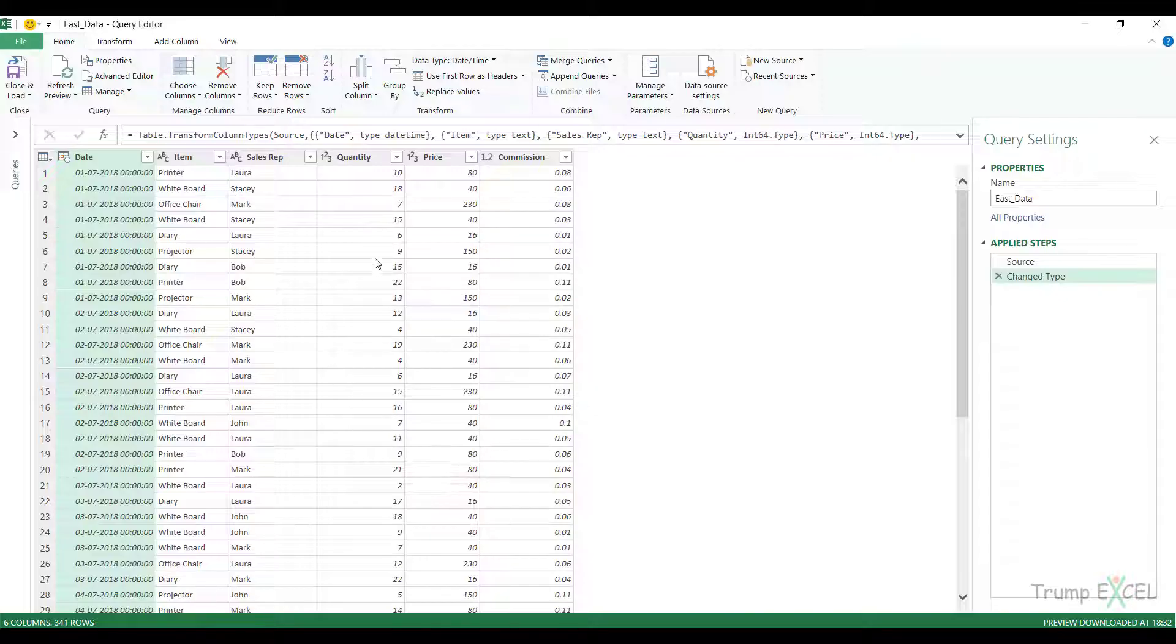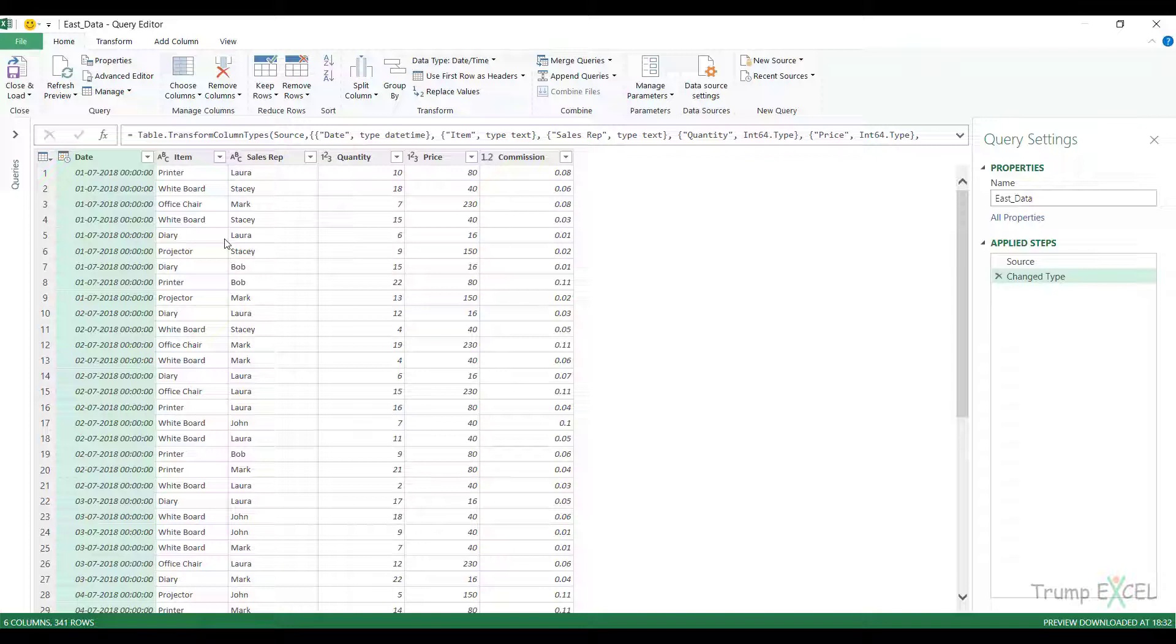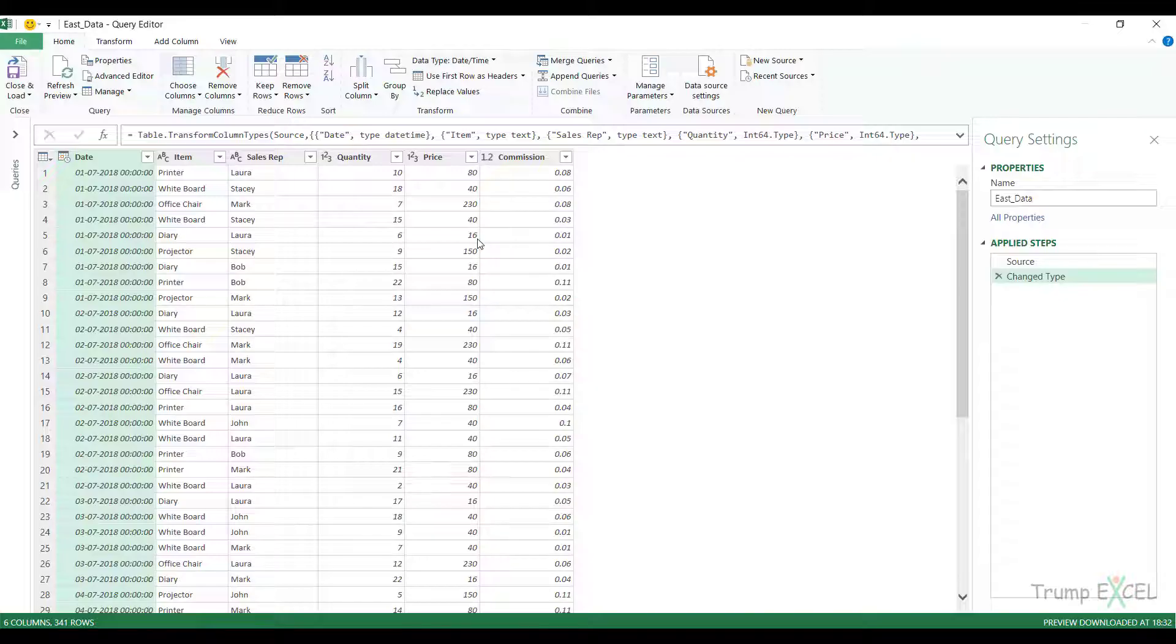I want to make sure this data is saved as a connection. I don't want to load this data into a worksheet in Excel. Rather, I want to save it as a connection so I can access this using Power Query and use this to append the tables.